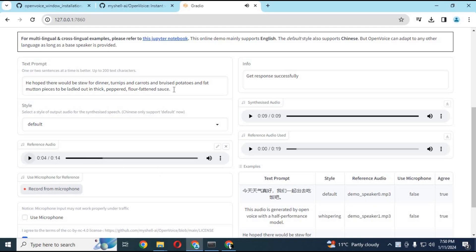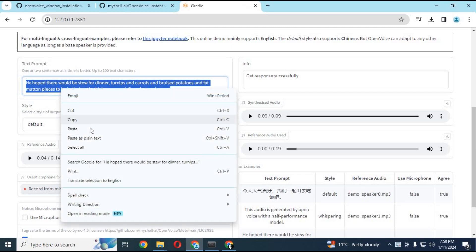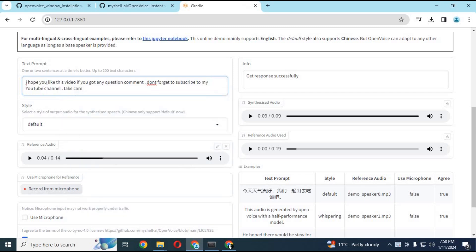Type the text you want to generate to speech. Choose the talking style and click send. In seconds, this will generate your cloned voice.